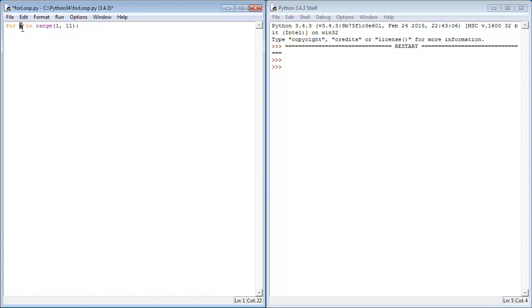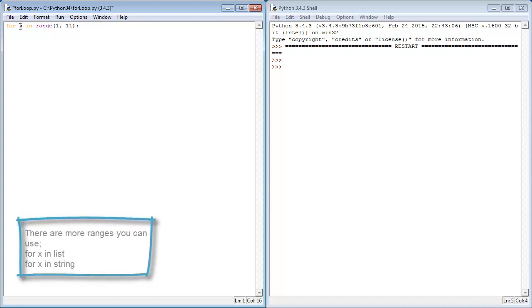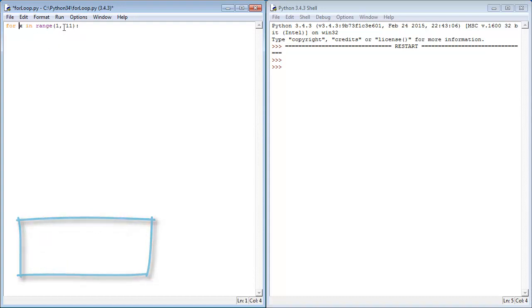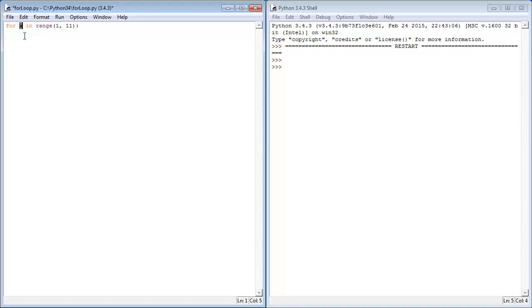So we've got a variable here X, and we're going to say in the range of 1 to 11. It's going to assign 1 into X, then run the code, then assign 2 to X, run the code, and so on until it reaches 11. And once 11 is stored inside of X, it's going to stop.